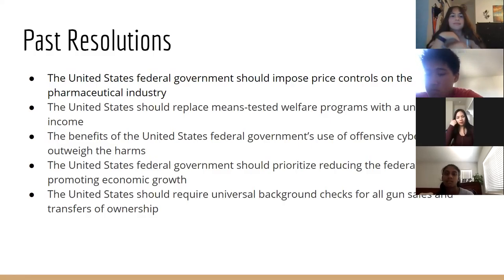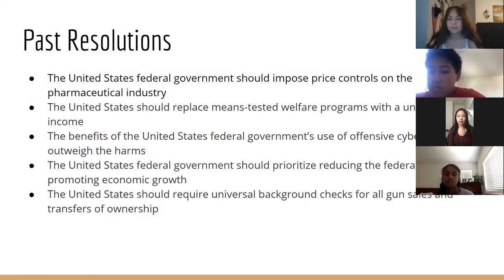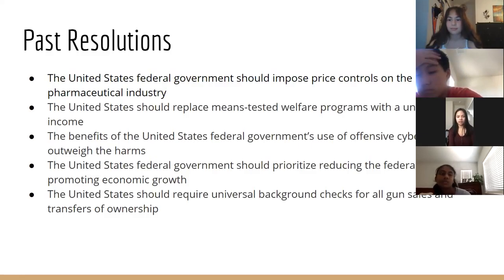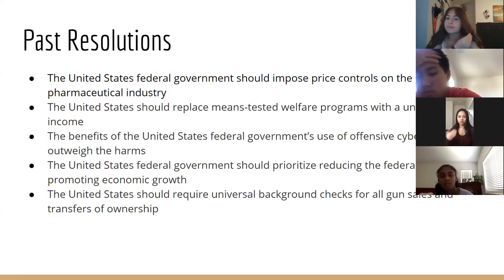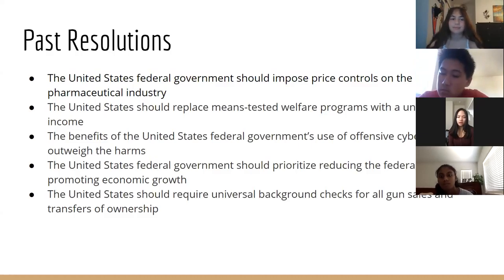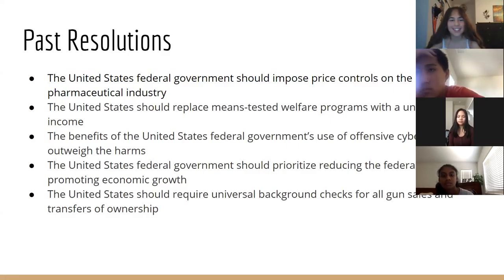Our most recent debate at Berkeley was: 'The United States should replace means-tested welfare programs with a universal basic income.' This is an example of a resolution where you might want to reference an existing plan. If you're pro, you'd argue universal basic income would be better and cite existing programs. However, you can't propose a new custom plan in PF — that's not allowed — so you have to work with existing programs you find online.